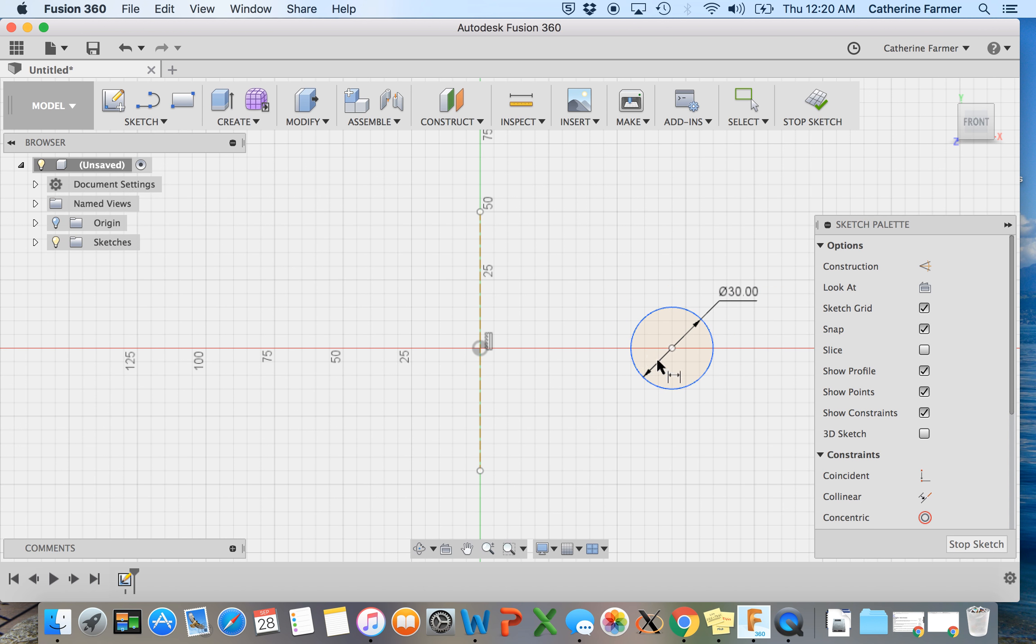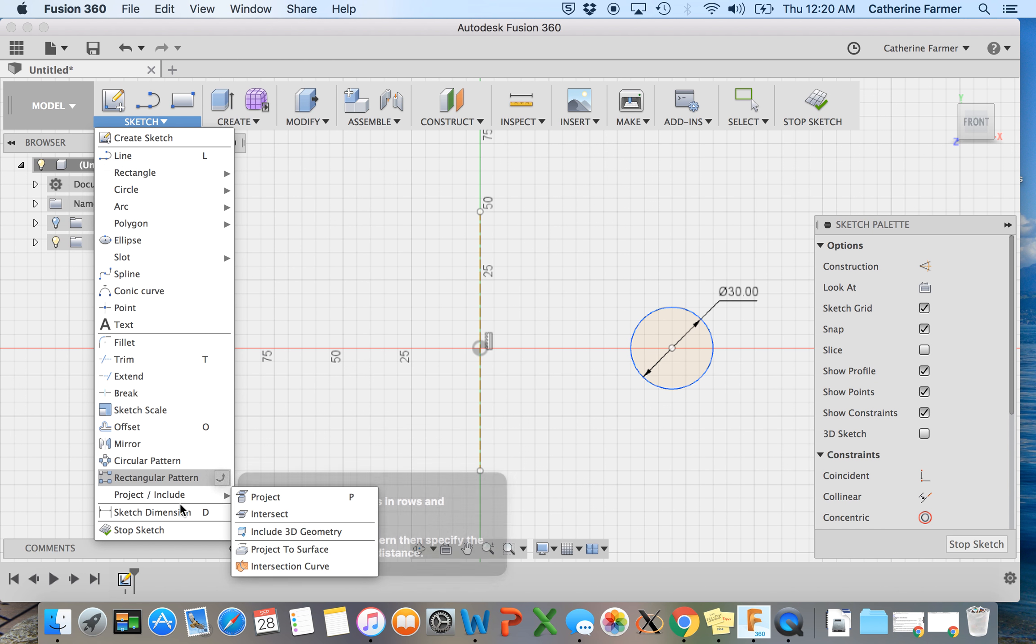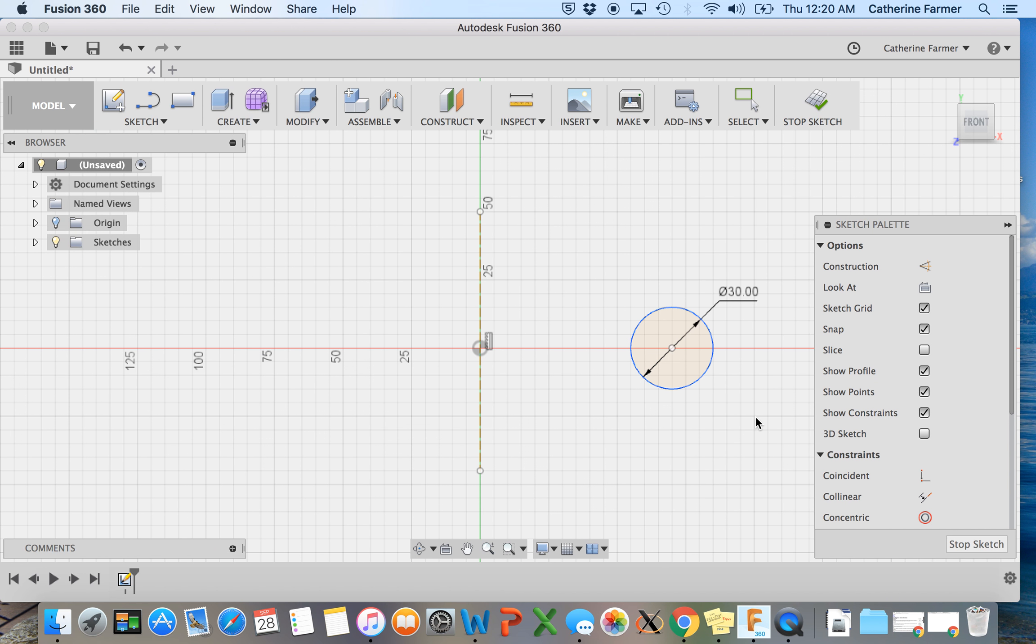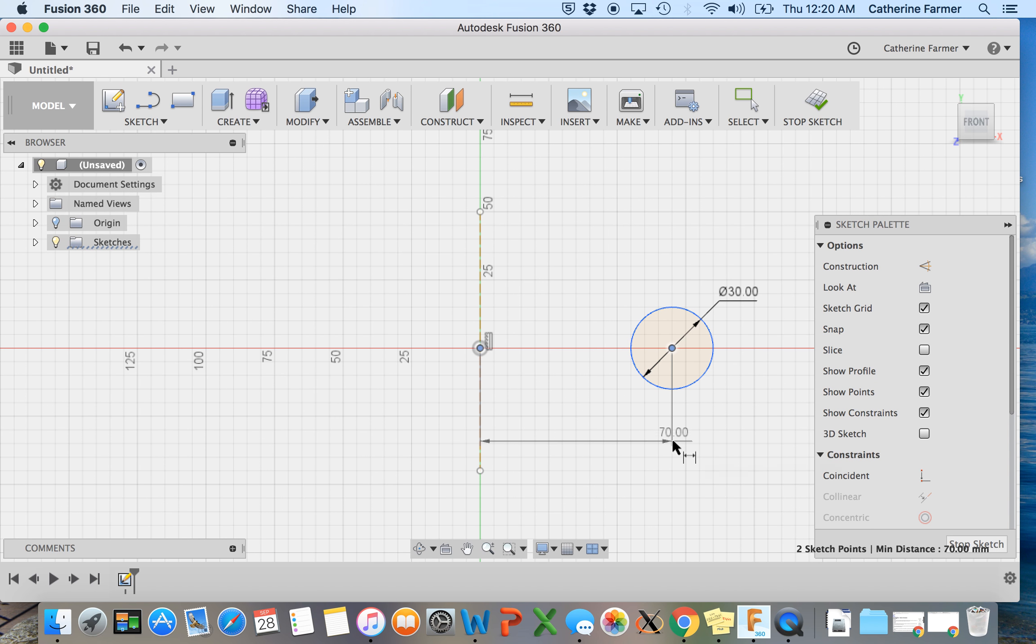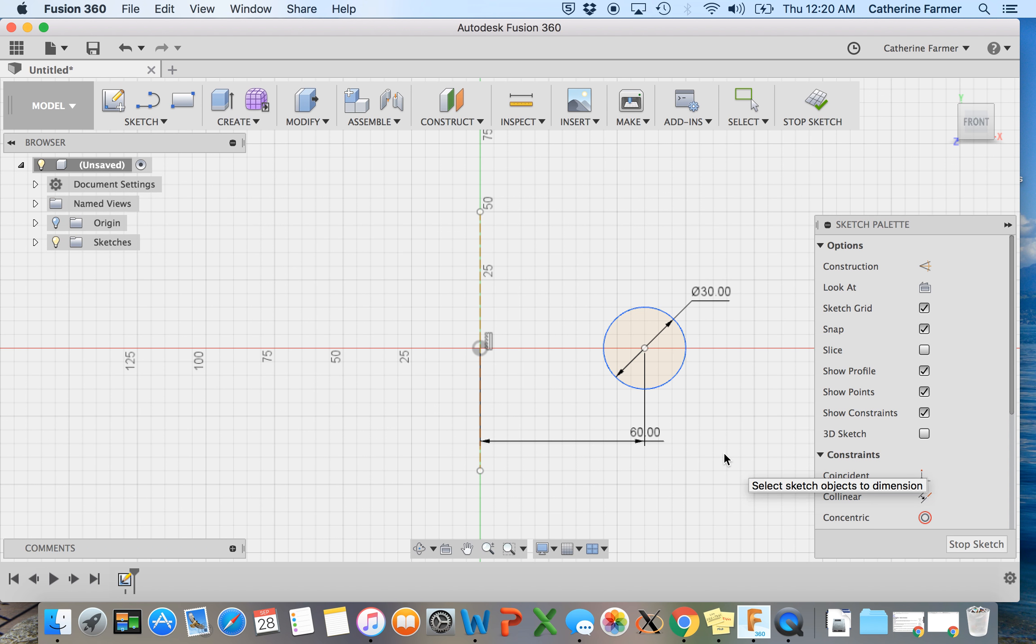And so this isn't on the center line. So how we're going to define this is we're going to dimension it a certain distance from the central point. So here, click here, drag down. It's 70 millimeters. We want it to be 60. Enter. Great.